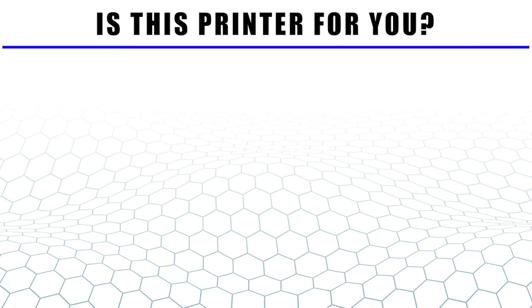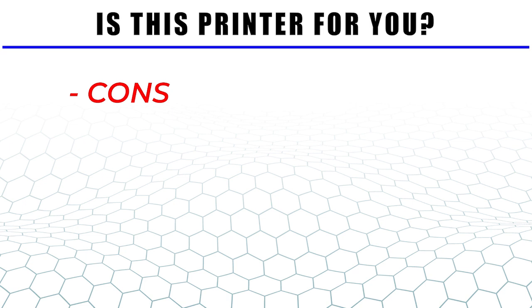Other than that one issue I'm happy to report that I have not had any other problems with this machine and I've gone through many rolls of filament with great results. This brings me to a quick pros and cons list that might help you decide whether or not this printer is for you. I'll start with the cons and finish with the pros.